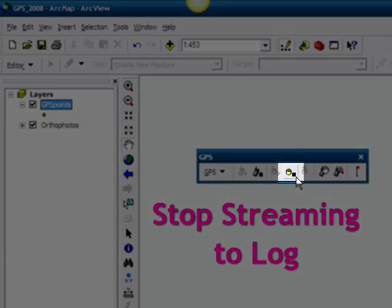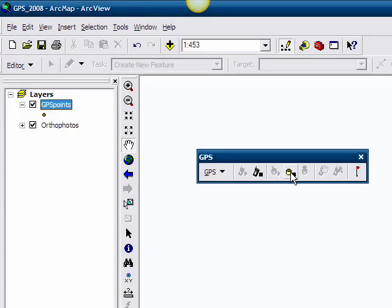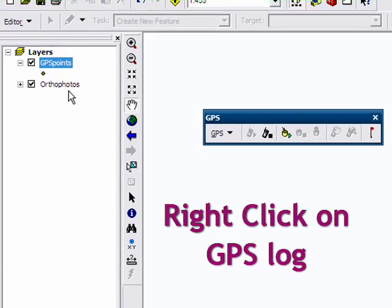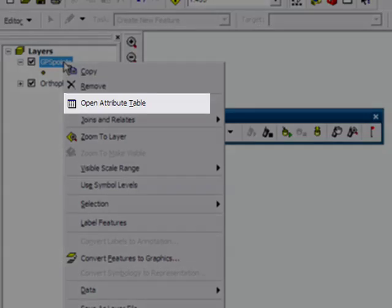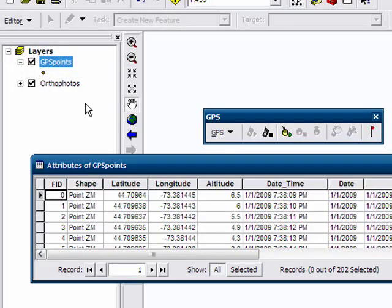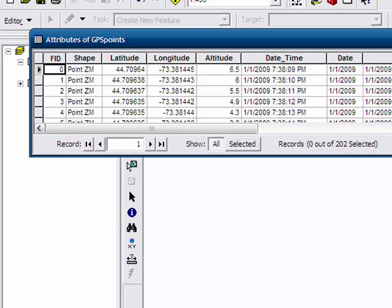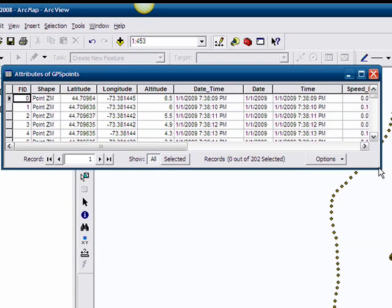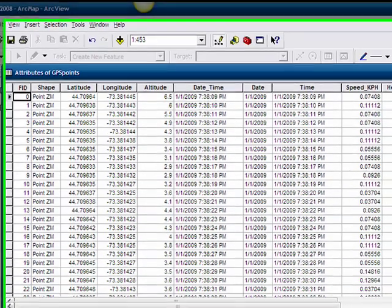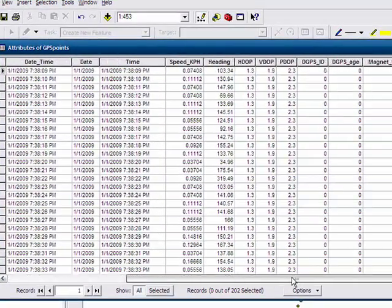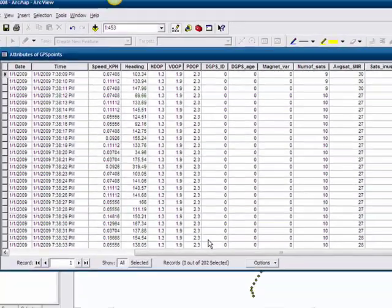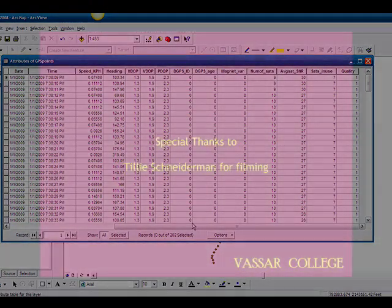Now let's stop streaming to our GPS log and take a look at the data — the shapefile. Right-click on the GPS log and open the attribute table. Looking at the table, you'll see that the various fields are the same as what we saw in the GPS location window. Scroll through and see what we collected. That concludes the tutorial on how to collect locations using ArcGIS software and a GPS receiver.